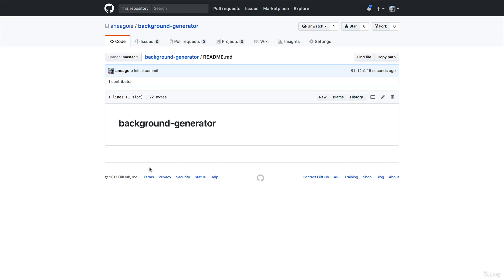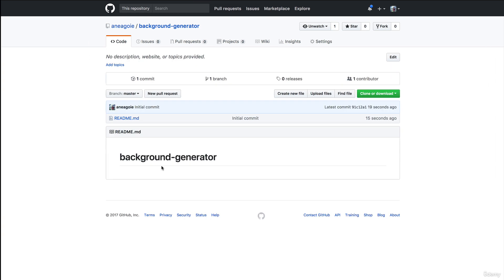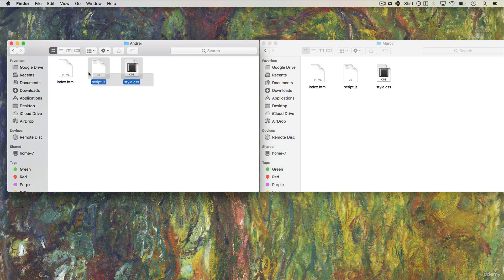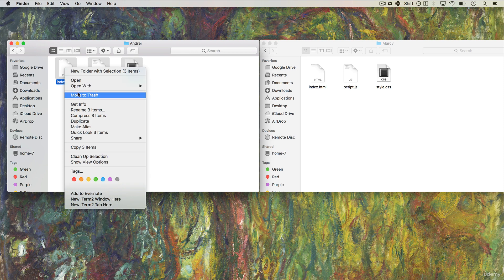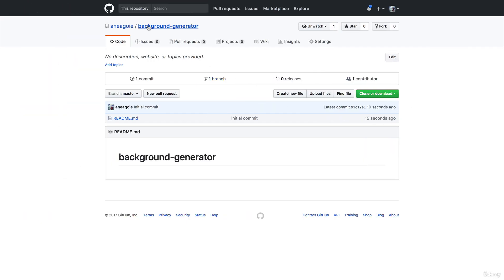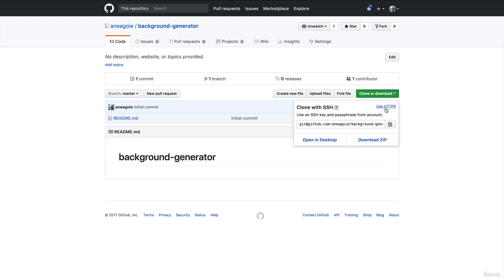Let's say Marcy has been working at this company for a long time, and the employer finally decided they need to use GitHub. They're going to hire a new guy, Andre, and want to make sure both can work on the project together without any issues. So they ask Marcy to put the project up on GitHub.